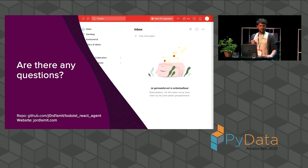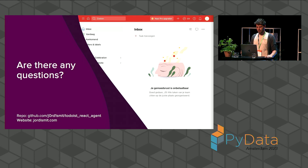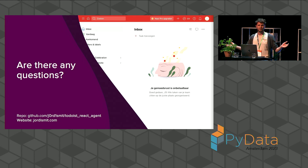If you're interested in the code, it's all open source in this repo. And if there are any questions, I'm happy to answer them.